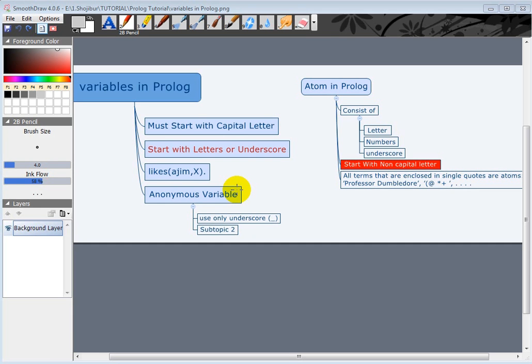Hello and welcome to our fourth tutorial about Prolog. Today we are going to learn about variables in Prolog.